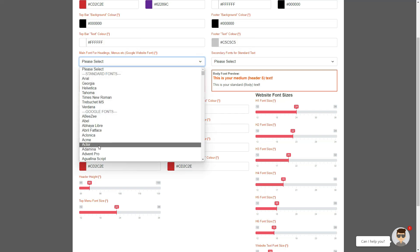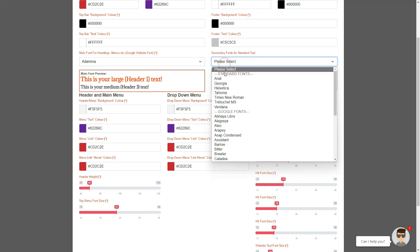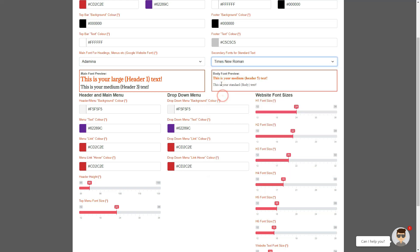The main font would be for your headings, your menus, and generally the larger text of your website, while the secondary font is for the standard fonts like the body or content area.